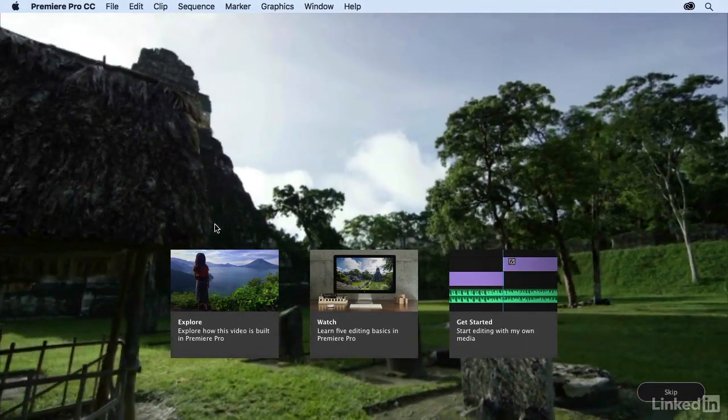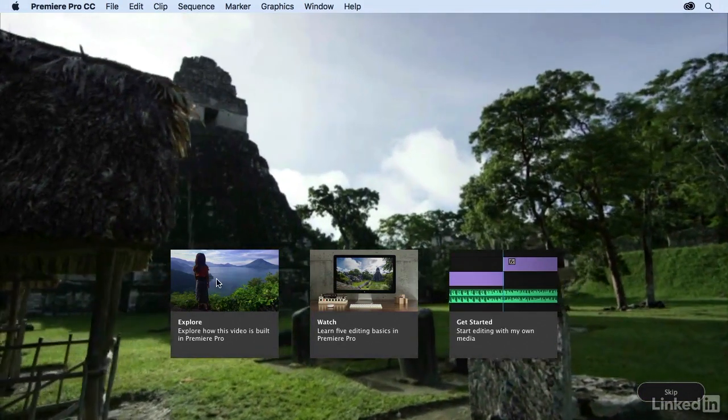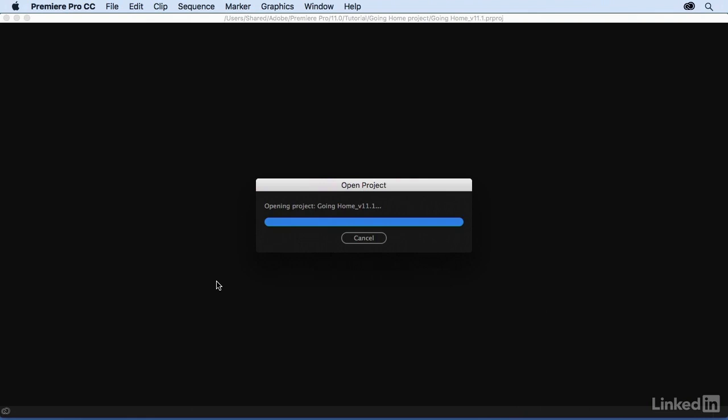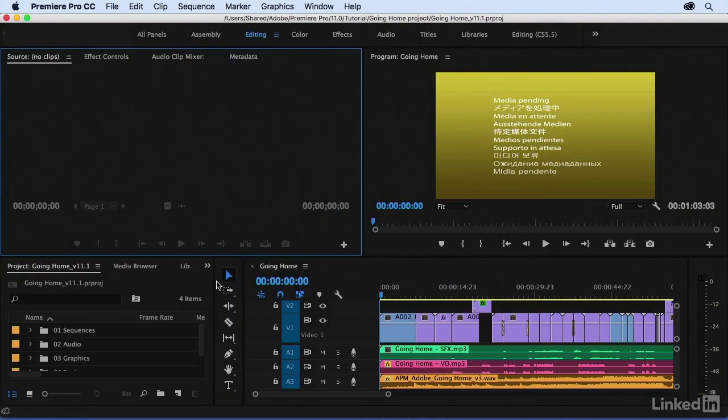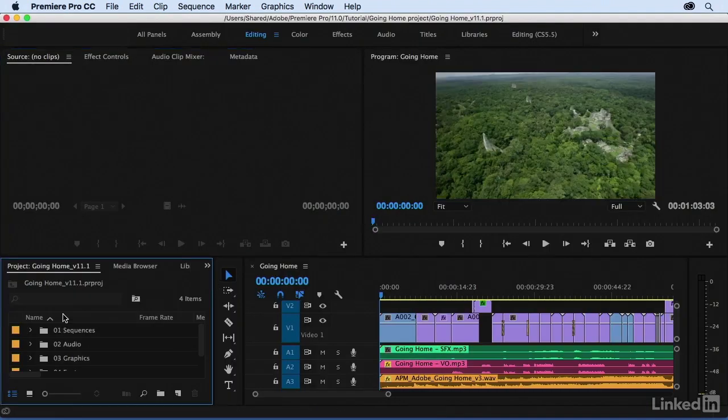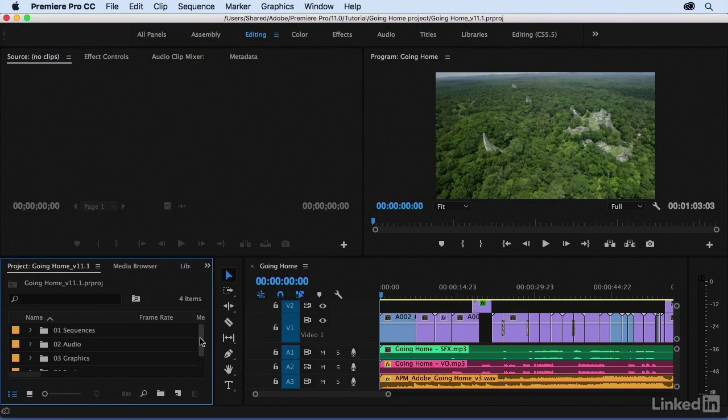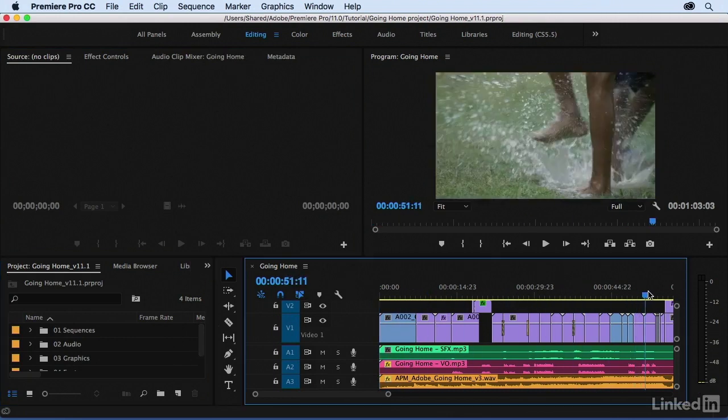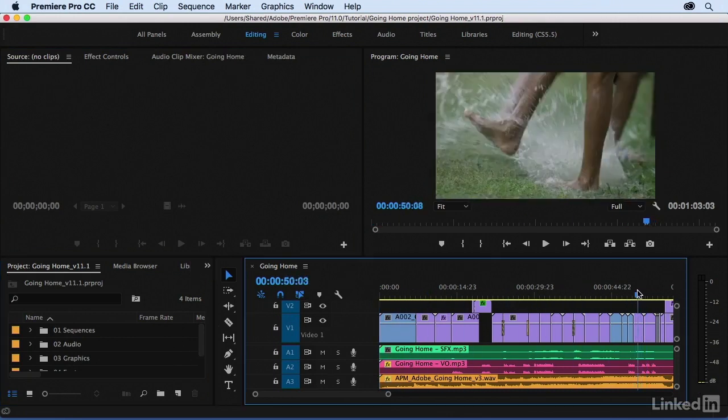Under Explore, if I click on this, it sets up an entire project called Going Home. I have my assets over here in my project panel and a sequence loaded for me. This is really nice for new users.